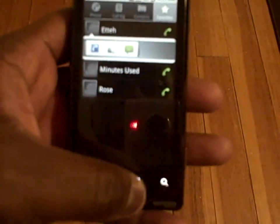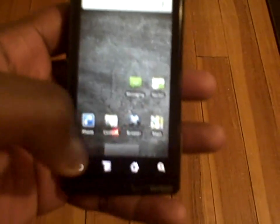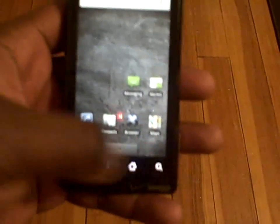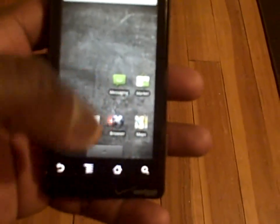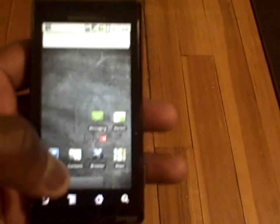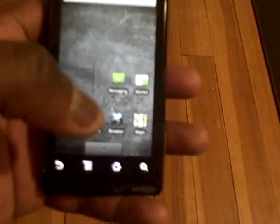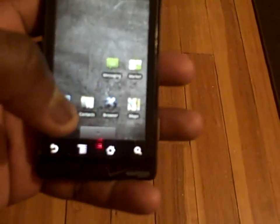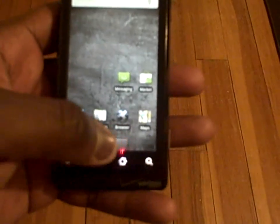Going back to the homepage, the buttons are touch-sensitive at the bottom. They give you haptic feedback that lets you know you're actually touching the buttons and getting a reaction from them.